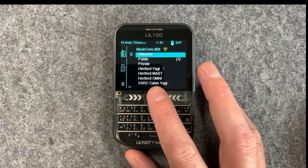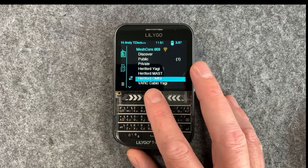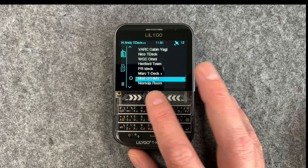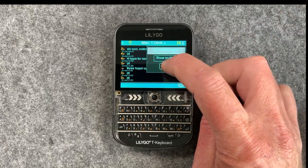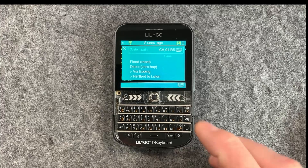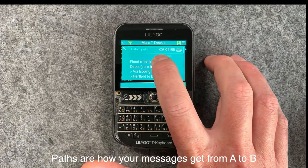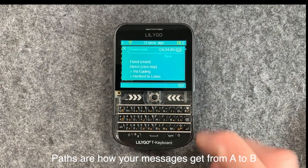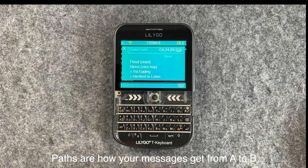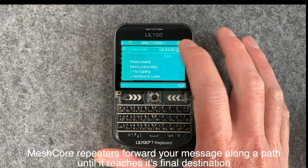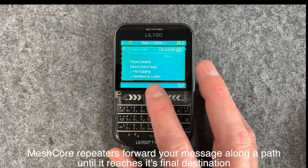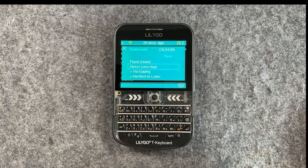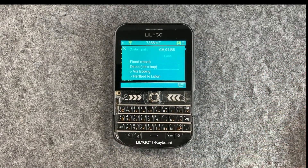Meshcore can do some pretty cool stuff when it comes to paths. You can basically go into one of your contacts here — we'll pick Mark. On the right, we have a new menu called 'path'. When you bring up the path screen, it will show your path — you can see the first byte of each repeater, exactly the same as how the app does it. You can put in a custom path, reset your path, or set a direct zero hop if you're right near a user and want to force it to go direct.